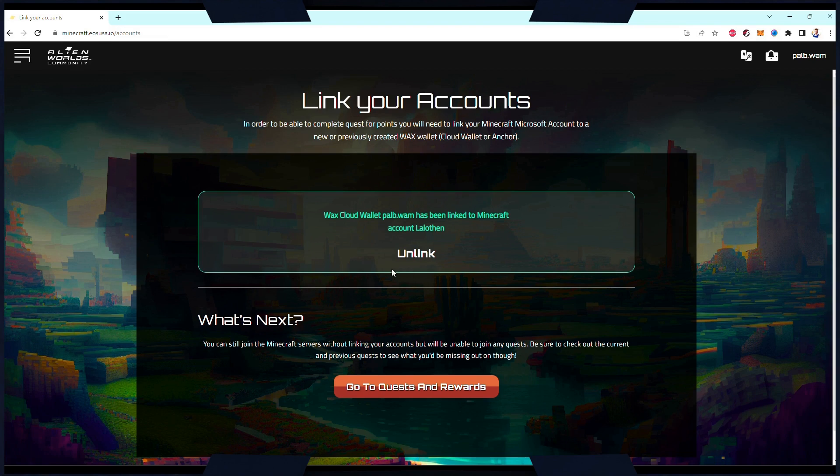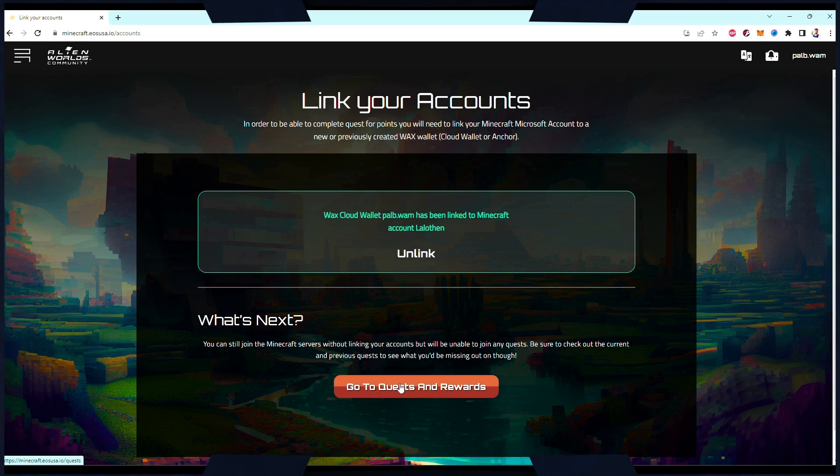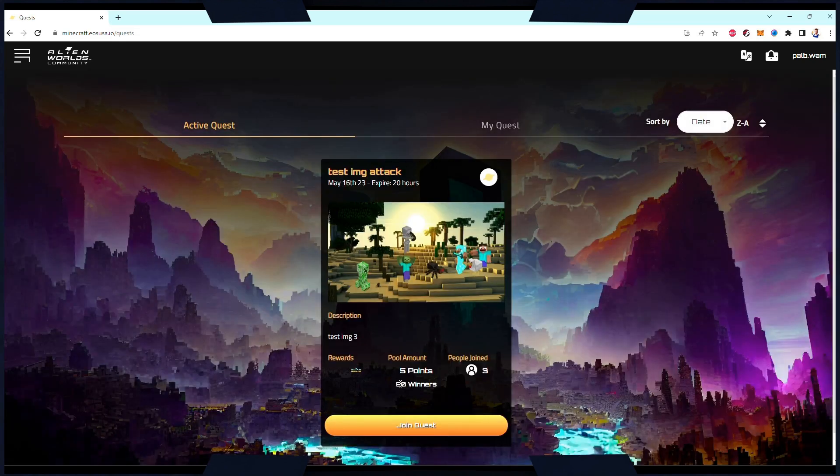If linking was successful, you will get a green message indicating that your NFT wallet has been linked to your Minecraft account. Now click the Quests and Rewards button, which will take you to the page showing currently active quests.